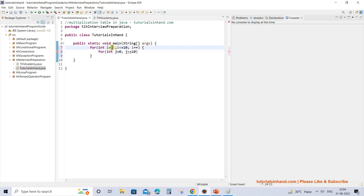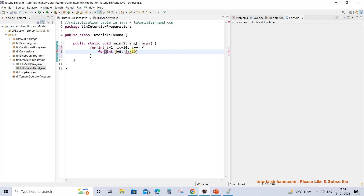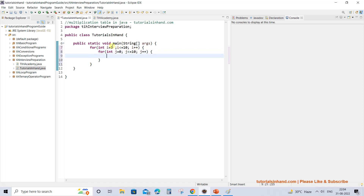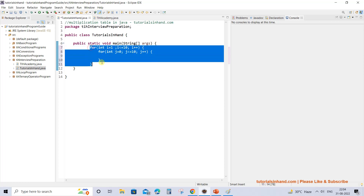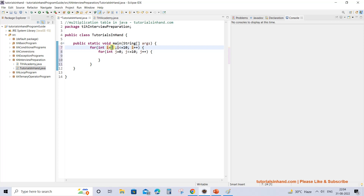What is happening is we will be printing 1×0, then 1×1, then 1×2, then 1×3, all the way till 1×10, because we are giving the condition as j <= 10. So we will print till 1×10 = 10. If you want to print till 1×20 = 20, increase the condition value accordingly. We give j <= 10 and increase the value of j by 1 during each iteration.